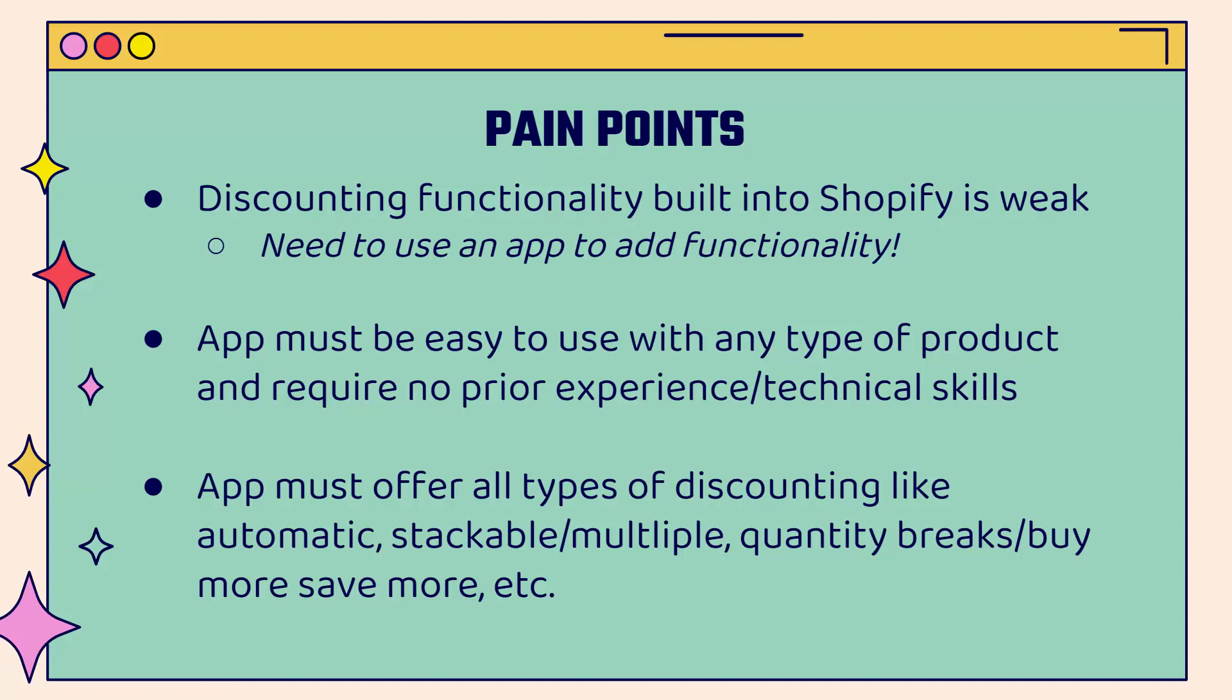And of course, the app needs to be easy to use. It needs to work with any theme. It needs to work with any product as well. Print on demand, drop shipping, it doesn't matter. You need to make sure that the app will work with all these products.